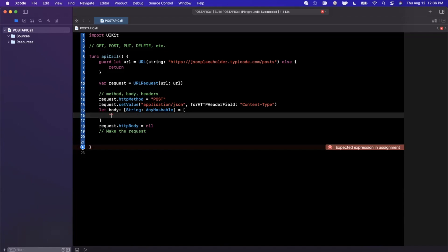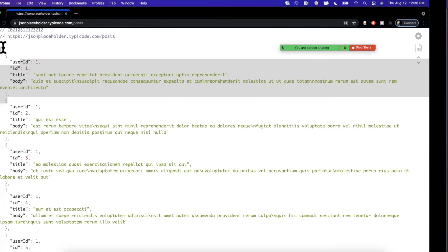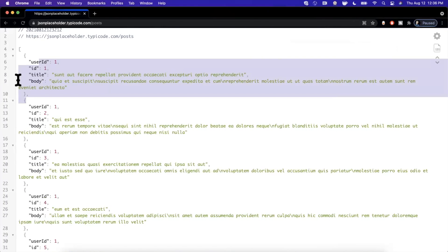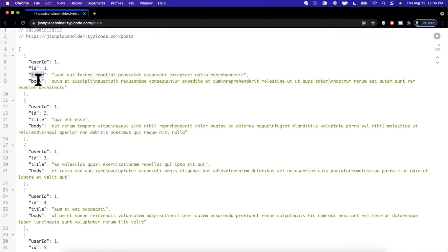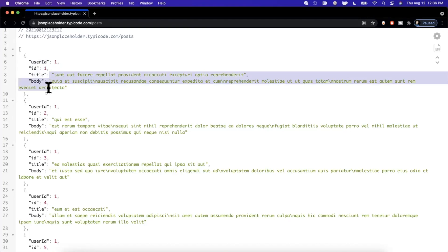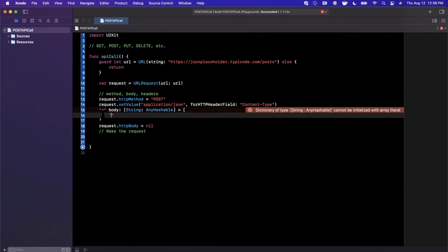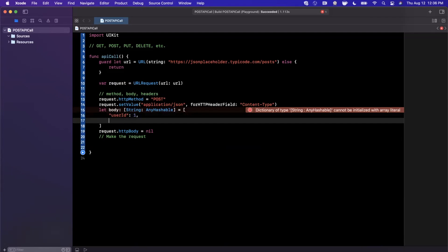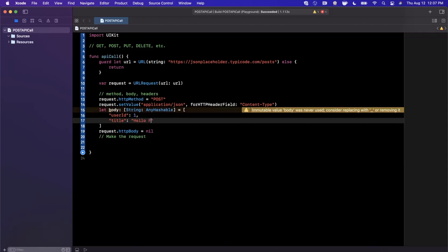If memory serves, the three things that we need to supply this request are a title, a body, and a user ID where title and body are strings and user ID is an integer. So for a user ID, we're simply going to pass in one, and we're going to have a title. Let's give this title a value of Hello from iOS Academy.